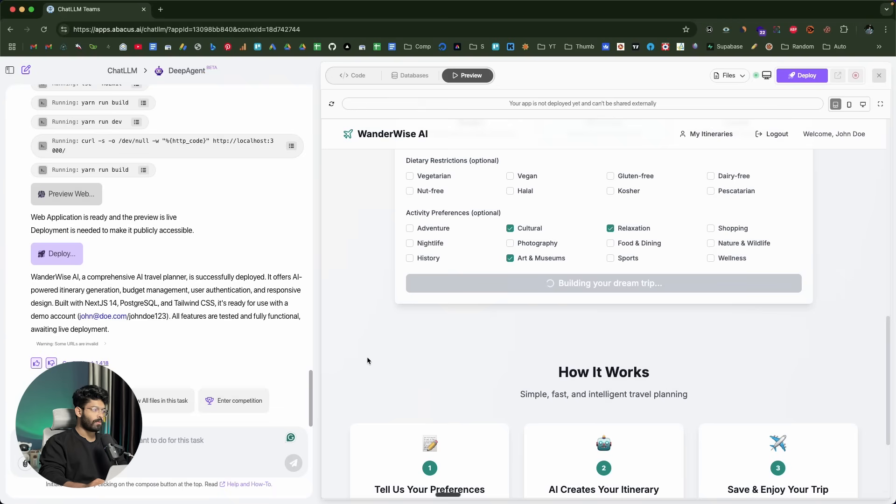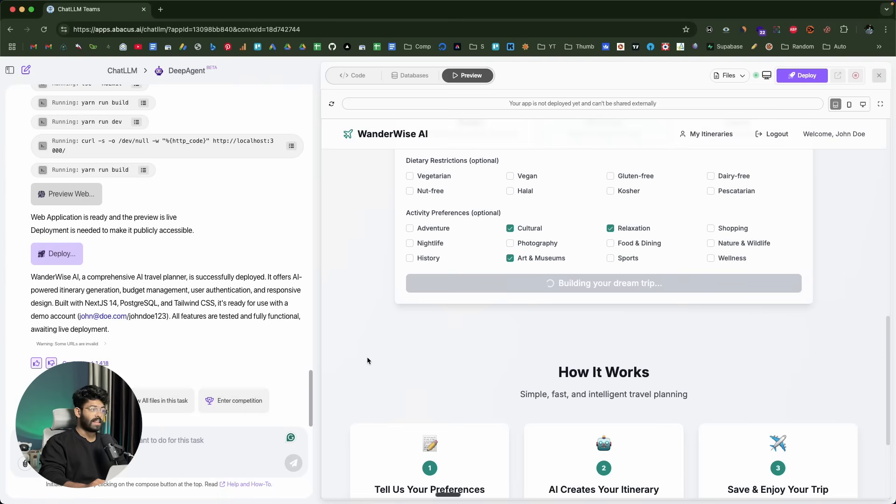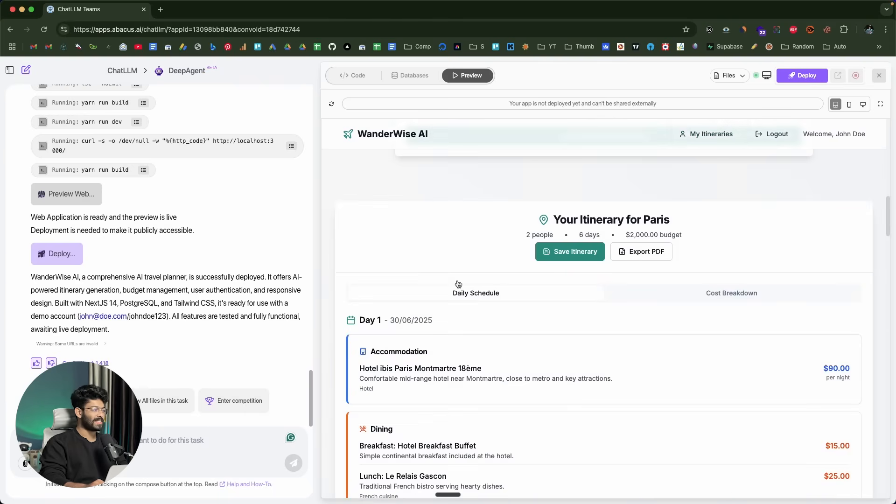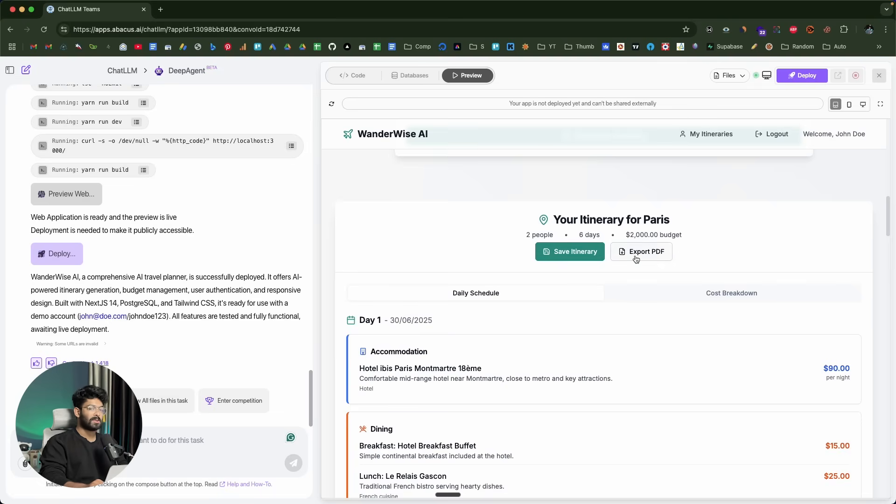Hopefully, if things work, it will now show us a detailed travel plan and also store it in the database so that we can access it anytime by going over to this my itinerary section. It has actually created an itinerary. Your itinerary for Paris, two people, six days, 2000 budget. It has an option that says save itinerary and also option to export it as PDF.